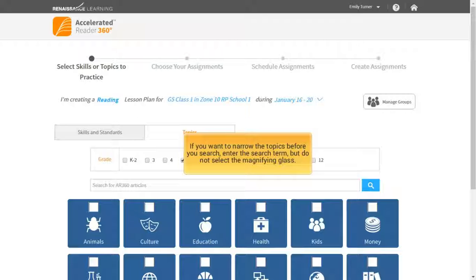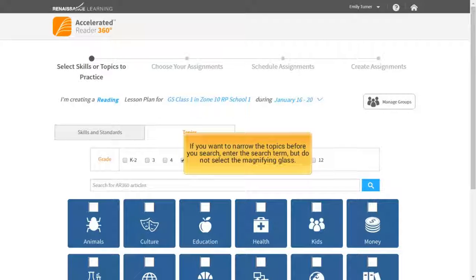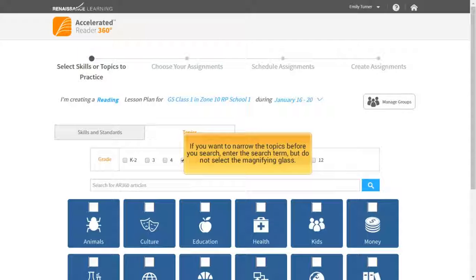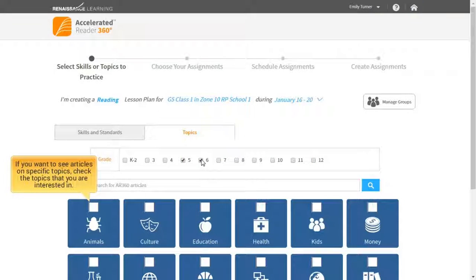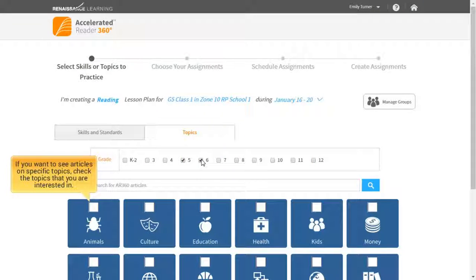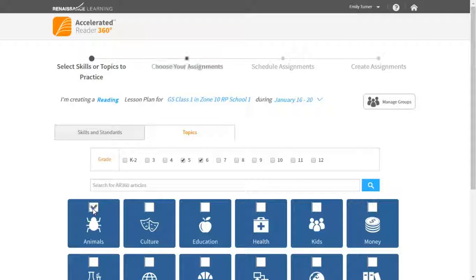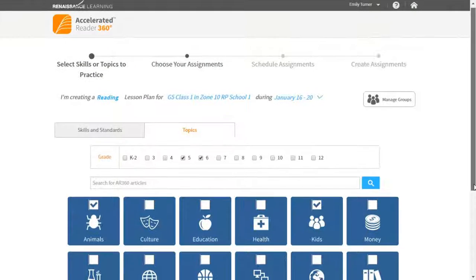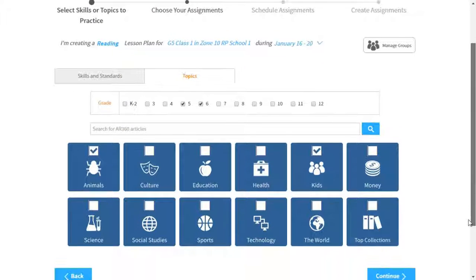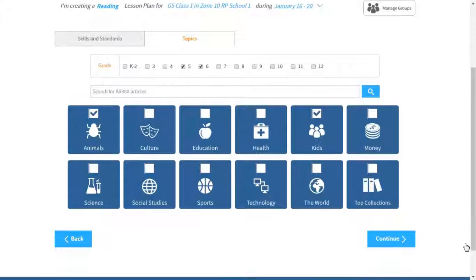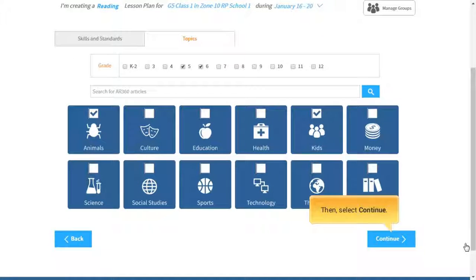If you want to narrow the topics before you search, enter the search term but do not select the magnifying glass. If you want to see articles on specific topics, check the topics that you are interested in. Then, select Continue.